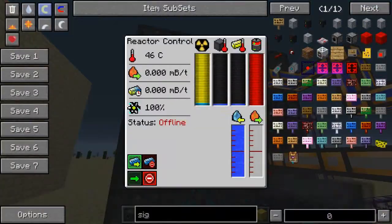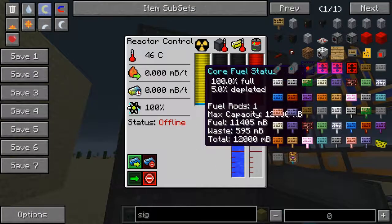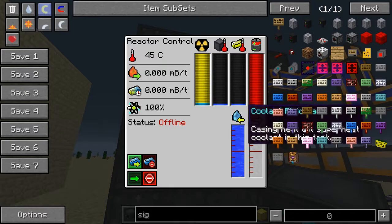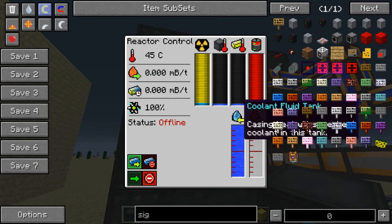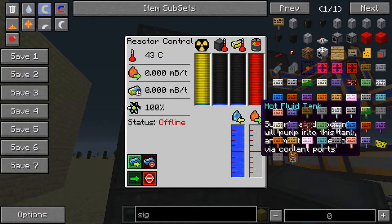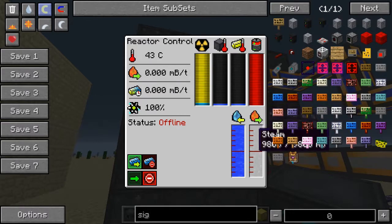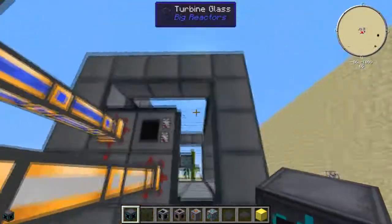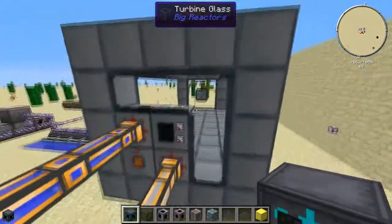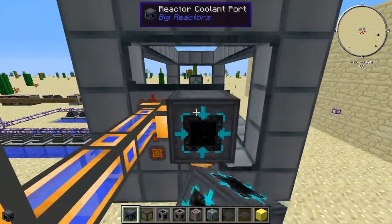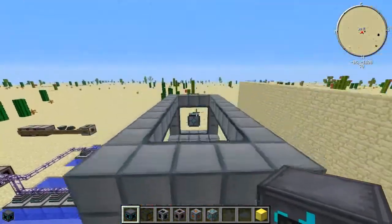Adding the coolant port changes the interface. You've got two major things: your coolant fluid tank, which is where your water is stored, and your hot fluid tank, which is where steam is stored. The steam goes into the turbine, which is what makes it spin its shaft and blades.